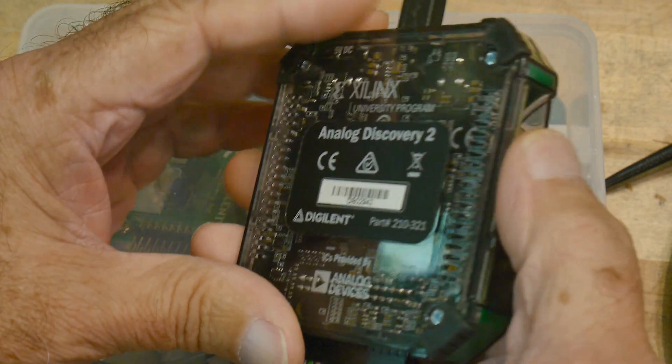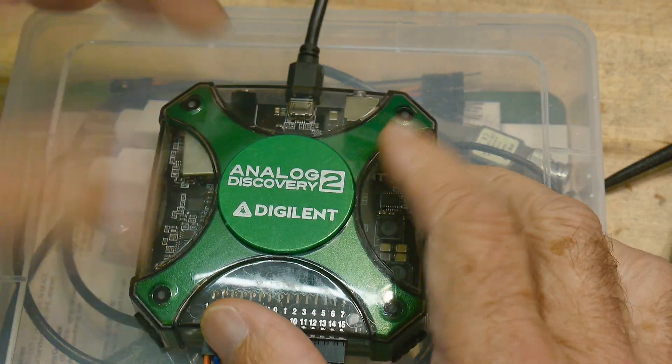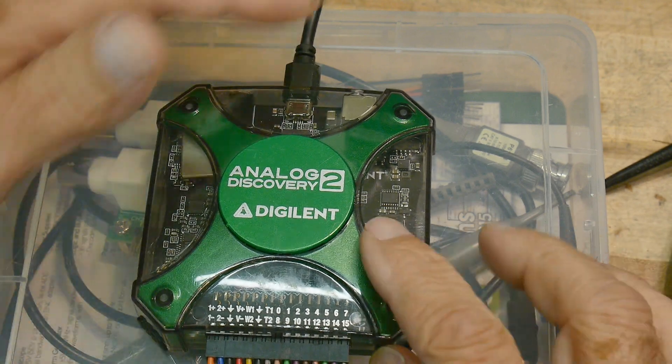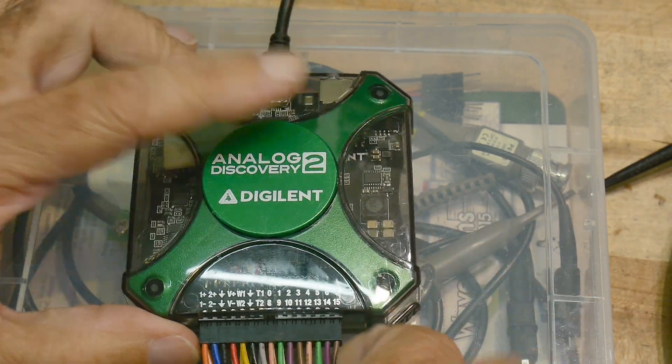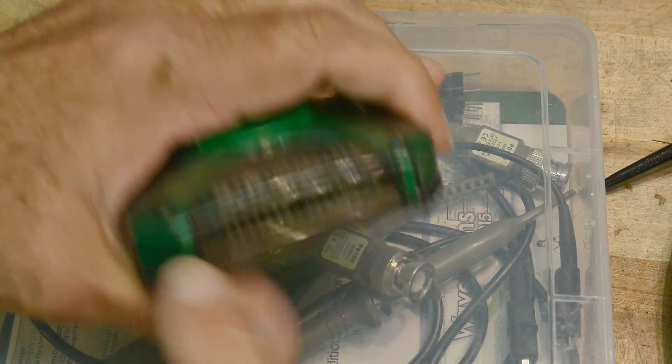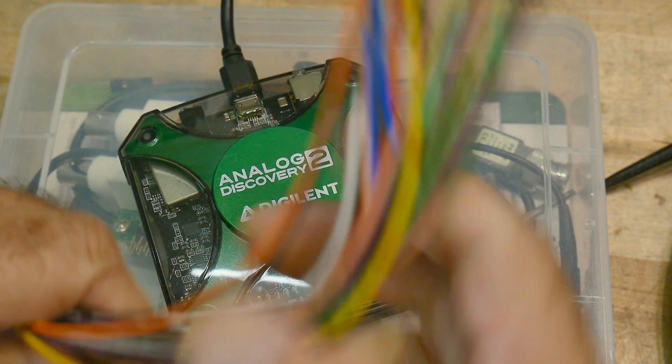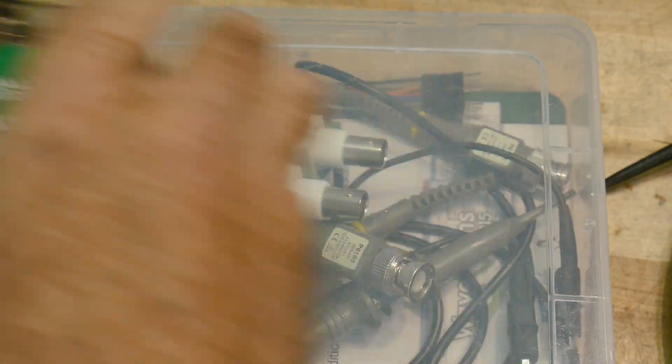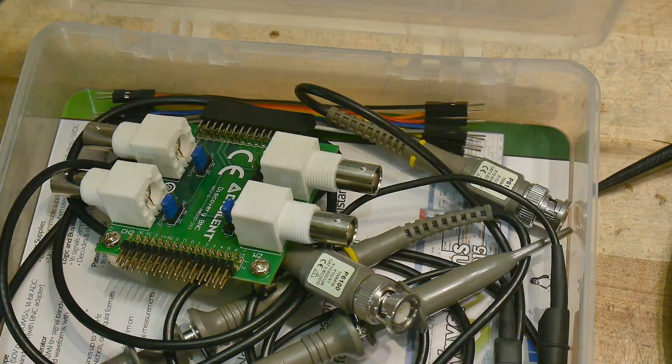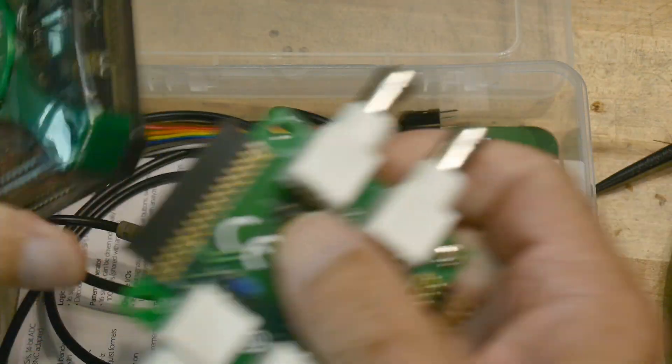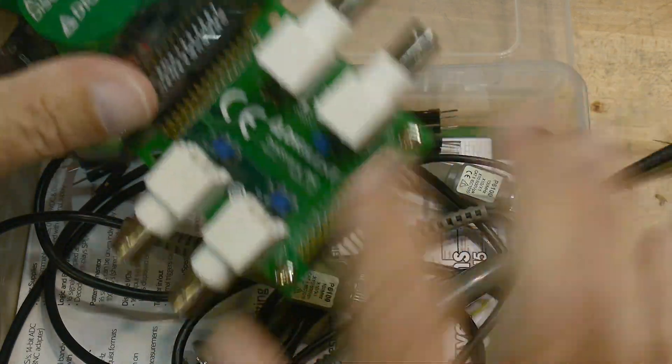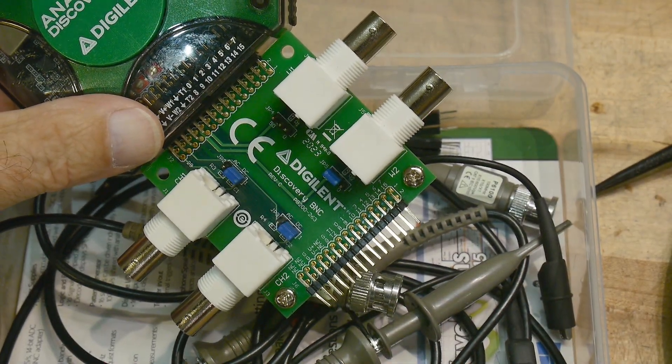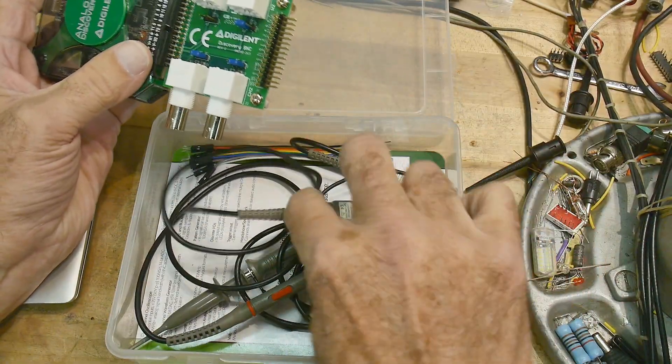It's a little dongle, not very big. It's USB to your computer. No power supply needed. You can attach things with a header here. It comes with a kind of logic probe set of things. It also comes, I think, standard with this attachment that plugs in and gives you some BNCs. Let me zoom out here a little bit. It comes with some scope probes.